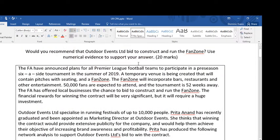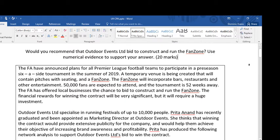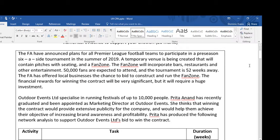Hi, this is Mr Evans and this video is looking at you having to make a recommendation in an essay using numerical evidence to support your answer. The question comes with a case study and a critical path analysis. It might be worth just pausing the video and taking some time to read the case study.